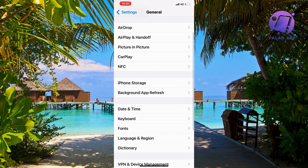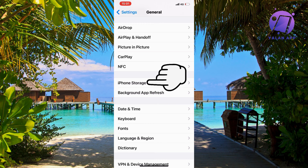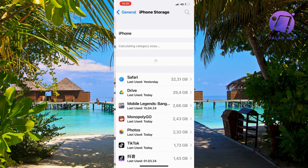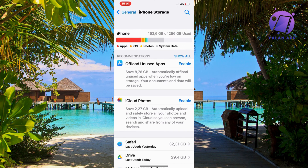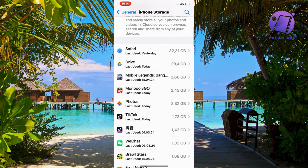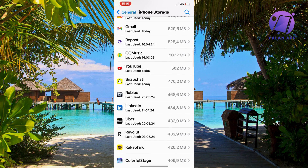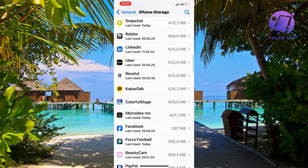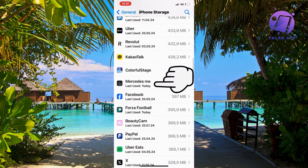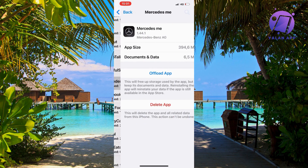Scroll down and then click where it says Storage — this might take a couple of seconds to load. Now in here I'm just going to scroll down and find Mercedes me and click on it.